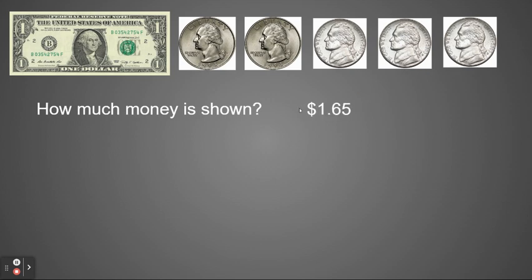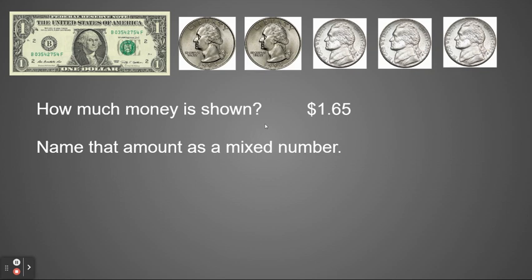Notice because I'm talking about dollars now, I've added the dollar sign to the front. So it says to name that amount as a mixed number. For a mixed number, my one is my whole number and 65 hundredths will be my fractional part. So my mixed number is 1 and 65 hundredths.